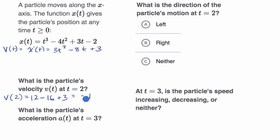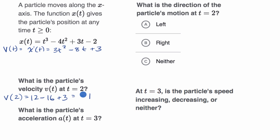Negative one by itself doesn't sound like a velocity, but if they gave us units — if they told us that x was in meters and t was in seconds — then velocity would be negative one meters per second. You might also ask what the negative means: it means we are moving to the left. We're moving along the x-axis, so if our velocity is negative, that means x is decreasing, or we are moving to the left.